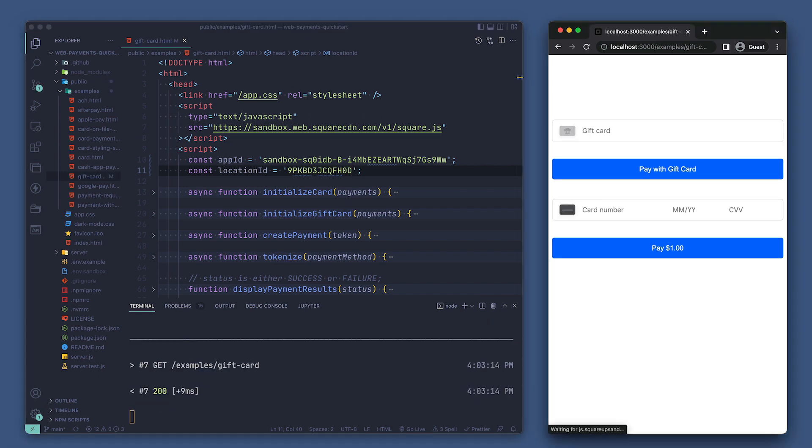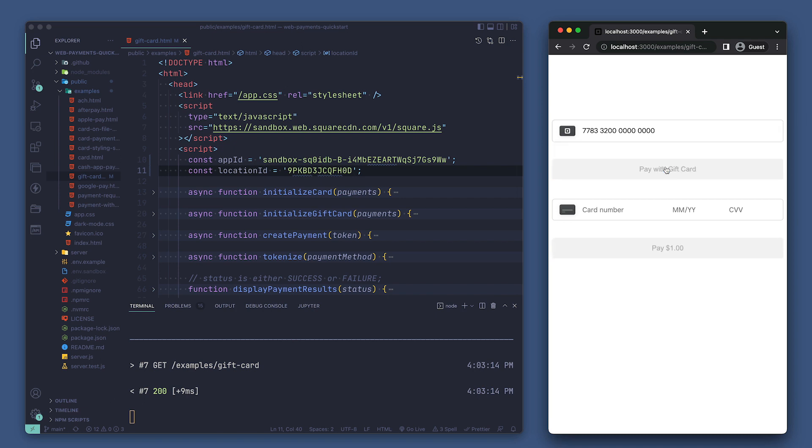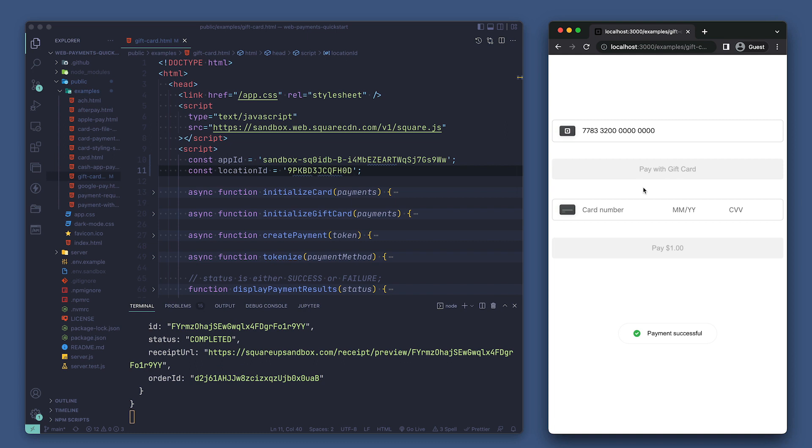Awesome. We have a gift card field and credit card fields loading now. Let's enter a test gift card number here and click pay. You can find the sandbox test value under sandbox test values in our documentation. Success! Now let's take a look at how this form works.